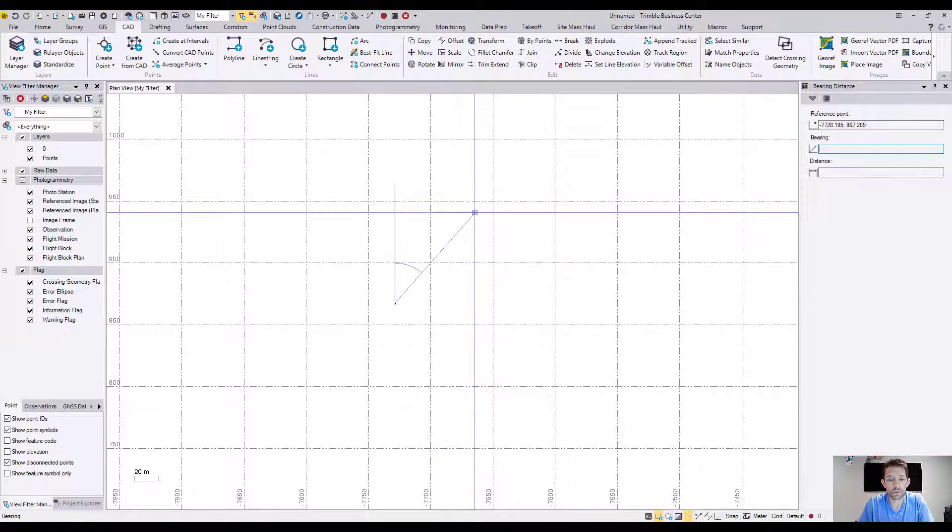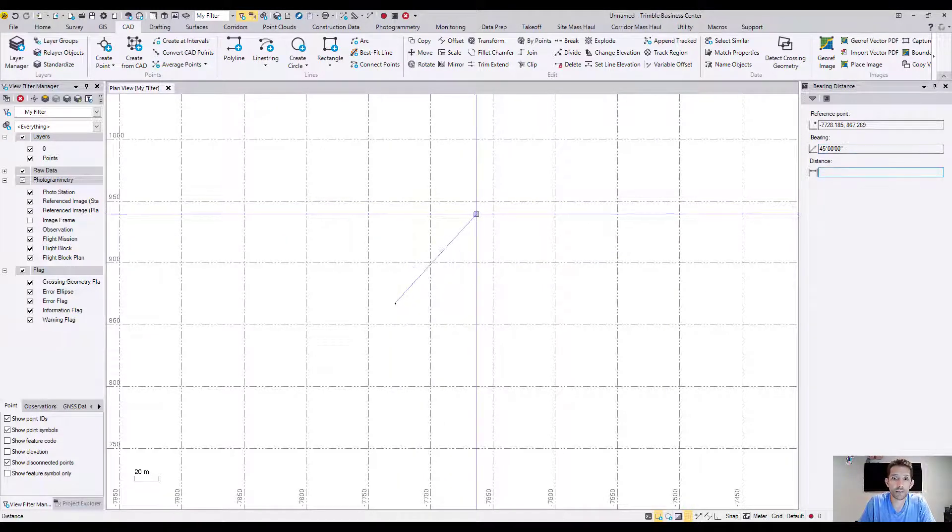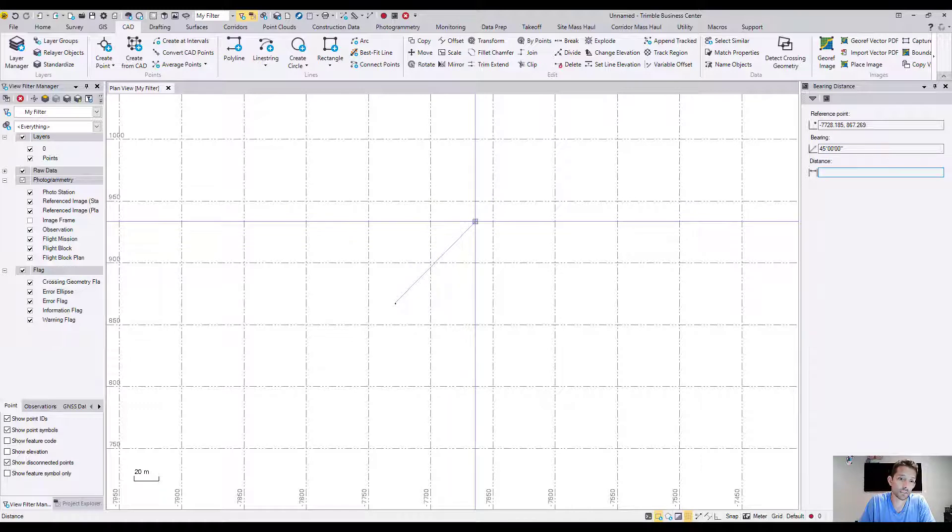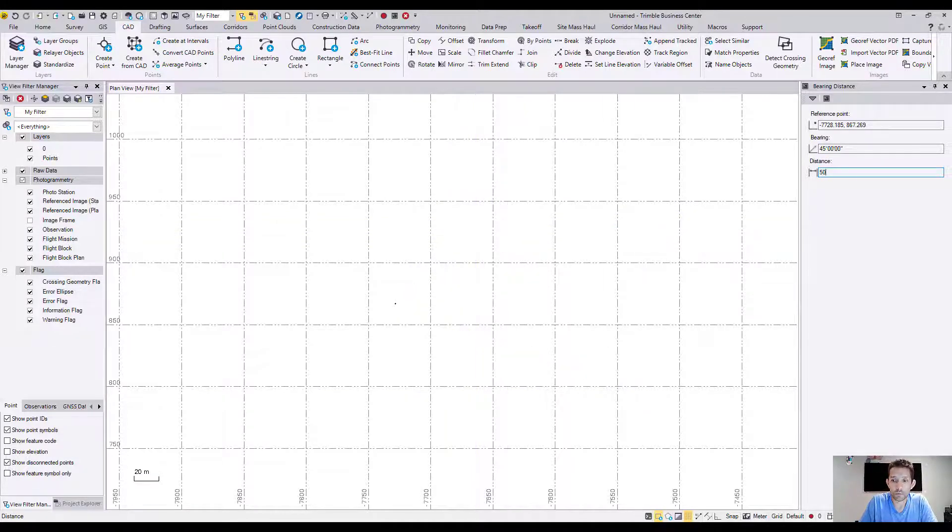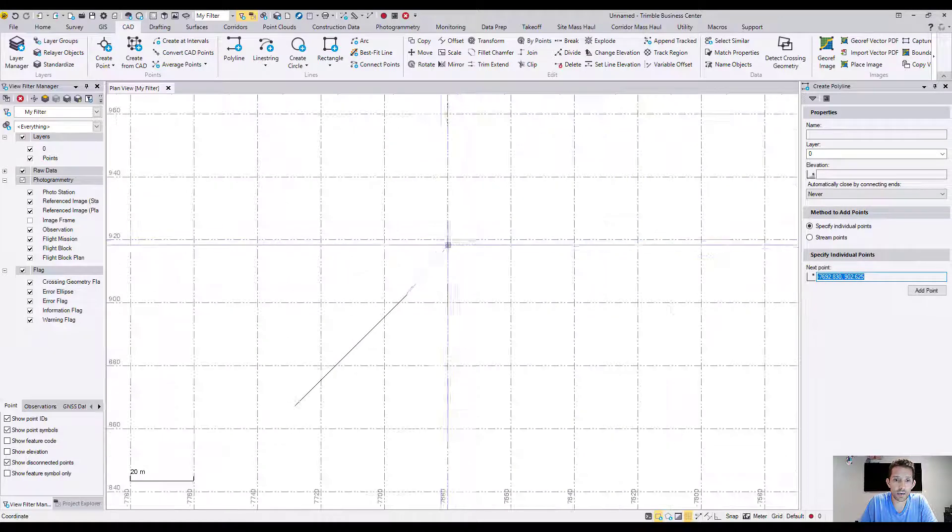We can go 45 and the distance, let's go 50 meters. I'm working metric. Once I hit okay, I have a line with that bearing and that distance.